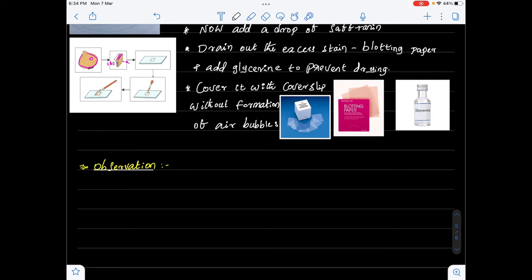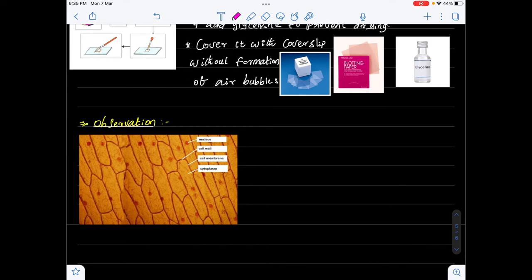Now let me show you how the onion peel cells appear under the compound microscope. In this picture we can see that all onion peel cells are stained properly with saffronin. There is a cell wall dividing all the onion peel cells, and we can see the presence of a peripheral nucleus — the nucleus is positioned at the corner, closer to the cell membrane. Just below the cell wall is the cell membrane, and beneath that is the fluid part, the cytoplasm. These components are visible.